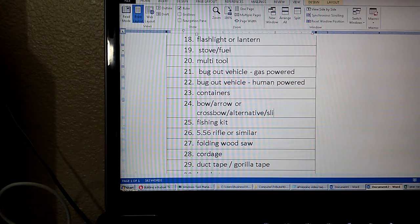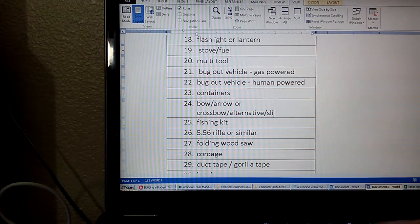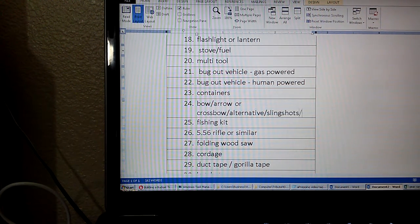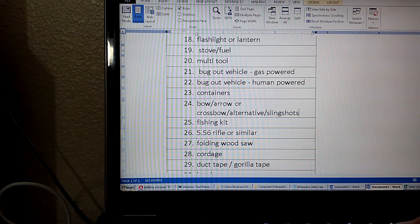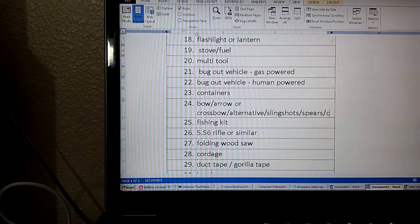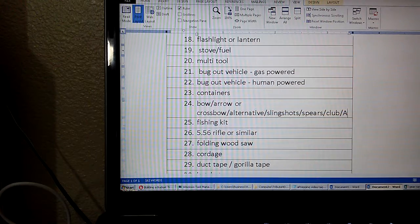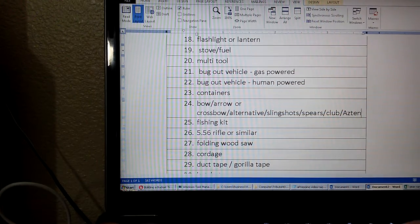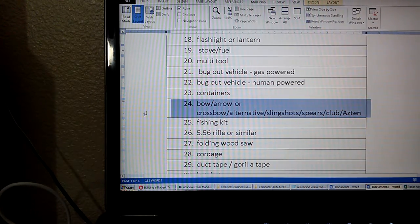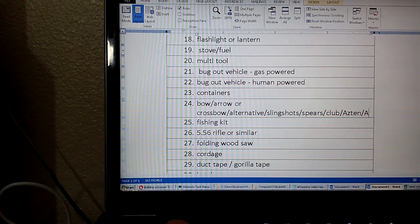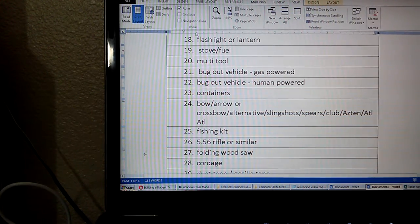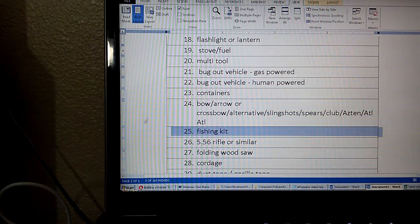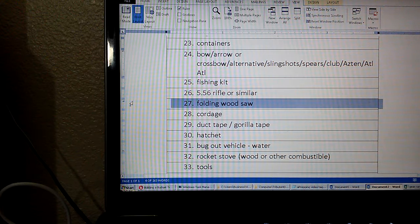Or let's put alternative weapon, you know, slingshots, spears, clubs, whatever, caveman, Aztec, last of the Mohican thing you want to get going. Addle addles are pretty badass to be honest. Number 25, fishing kit.